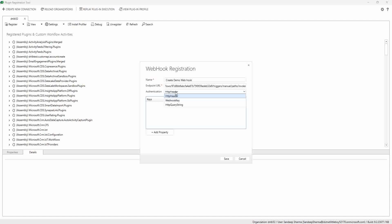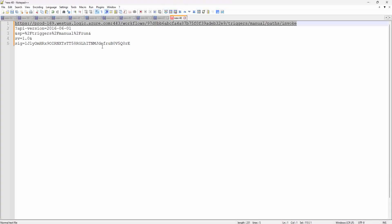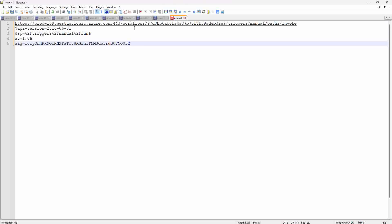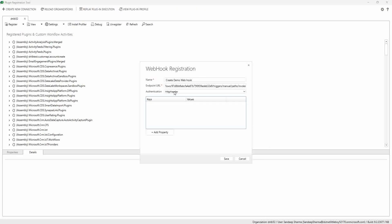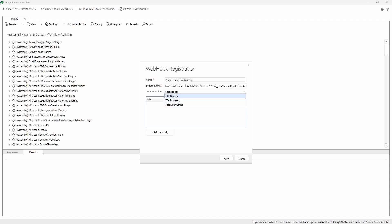After setting the endpoint URL, we choose the authentication type. Since this Power Automate URL has authentication details as part of the query string, I need to select the authentication type as 'Query String.' Note that in real-time scenarios, you might have Azure Function endpoints where only a code is in the URL, in which case you'd use the key option. Or if you're passing authentication as a subscription key in a header, you'd select header.